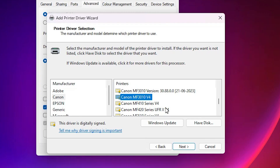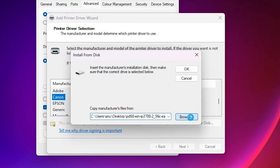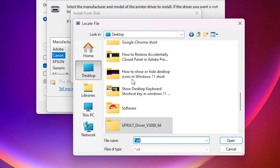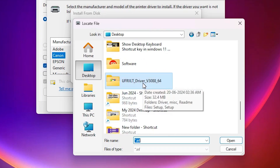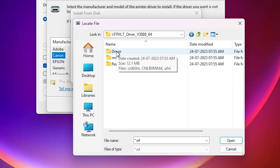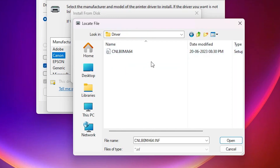If that doesn't work, the next option is 'Have Disk'. Click on Have Disk, then click Browse. We recently downloaded the drivers to the desktop — go to the desktop, find the newly extracted folder, and double-click on it. Find the drivers folder. I'm sure my drivers are in the 'Driver' subfolder, so I go there.